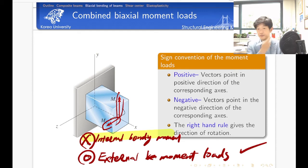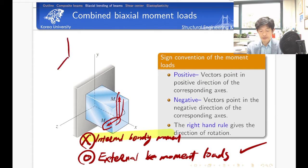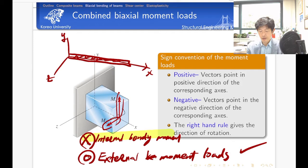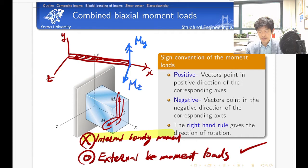We are talking about a cantilever problem. So we have a long beam, and considering y, z, and x directions. The loading is a moment loading: M_y in one direction, and also moment loading M_z in the z direction.